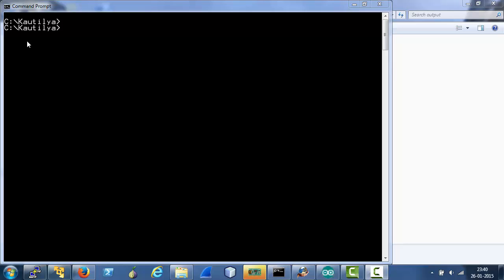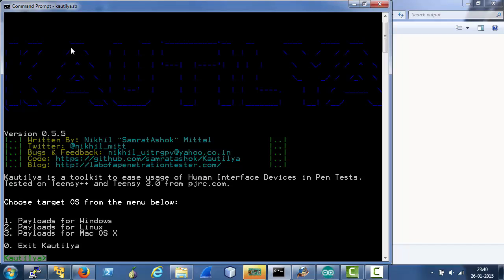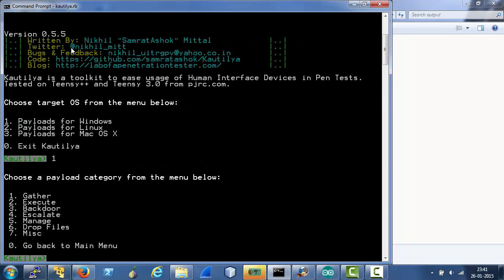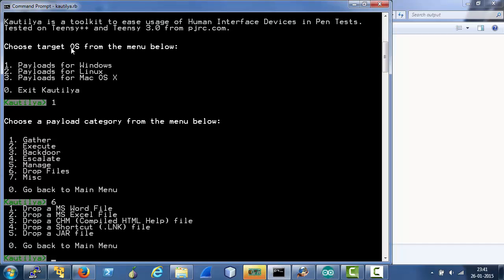Let's get started. Let's start Cotillia. I am running Cotillia on Windows for this demonstration. Let's take payload for Windows then 6 which is drop files. This is the option for dropping files.